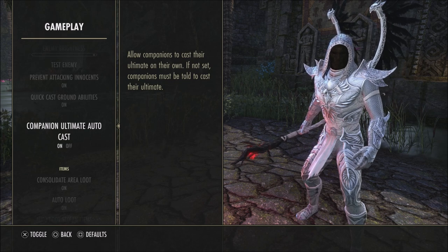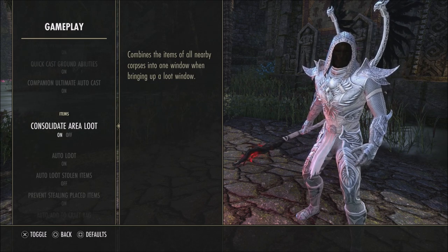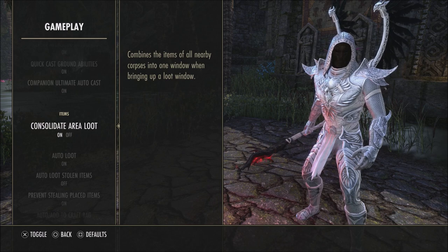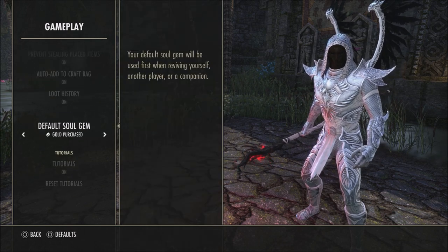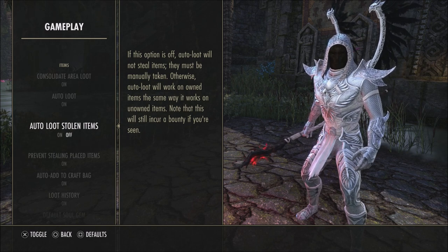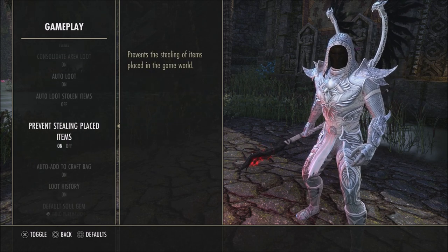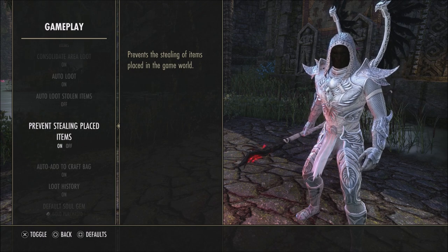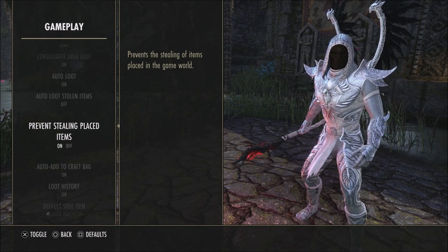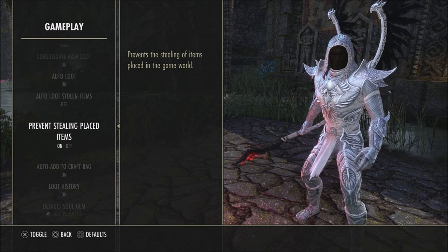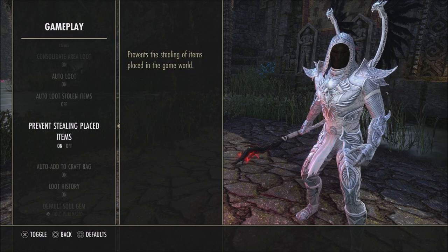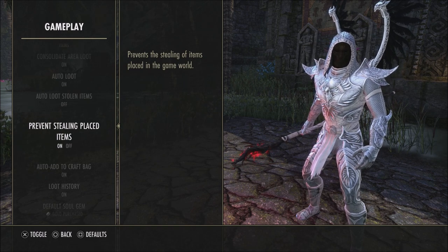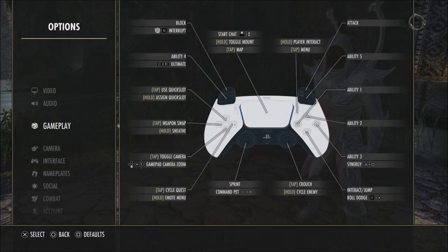Companion ultimate call and ultimate cast are personal preference. Consolidate loot I like to have on, but if you don't have ESO Plus you'll have tons of items in your inventory, so you may want to adjust that. One I really like to have turned on is prevent stealing placed items — this is so you don't accidentally steal something when turning in writs, since there are boxes and baskets around and you'll accidentally hit one and the guards will be after you. If you are out stealing, turn that off, but I keep it on by default.